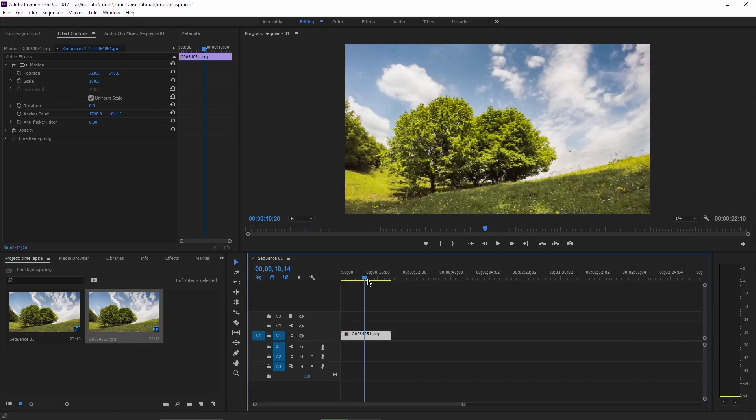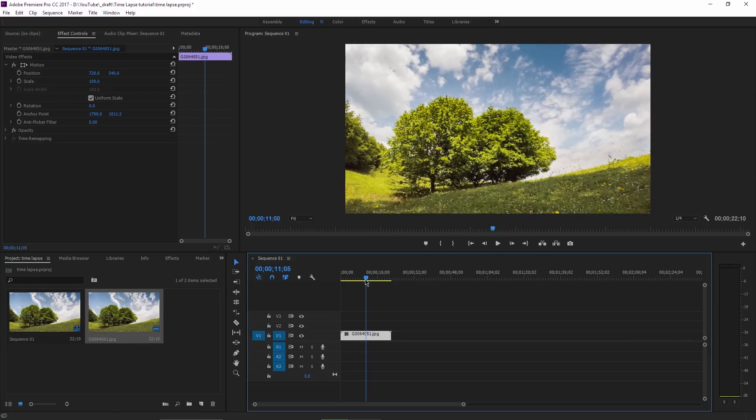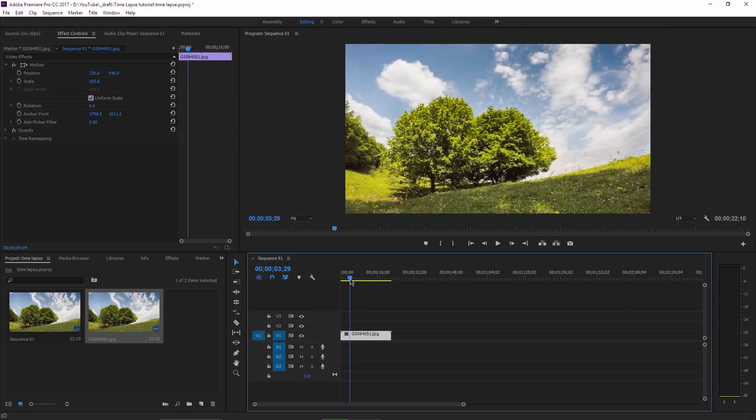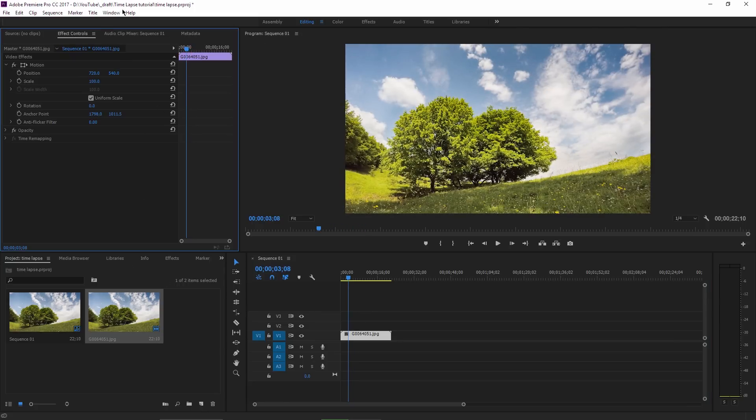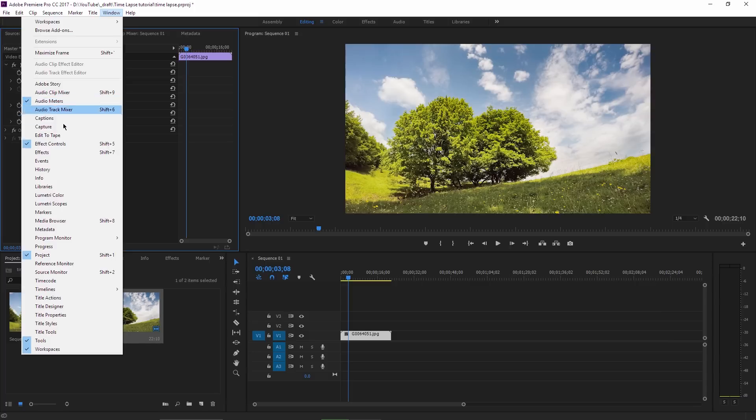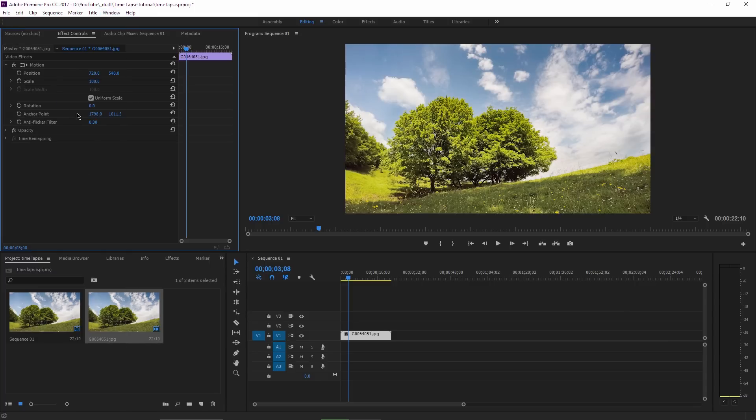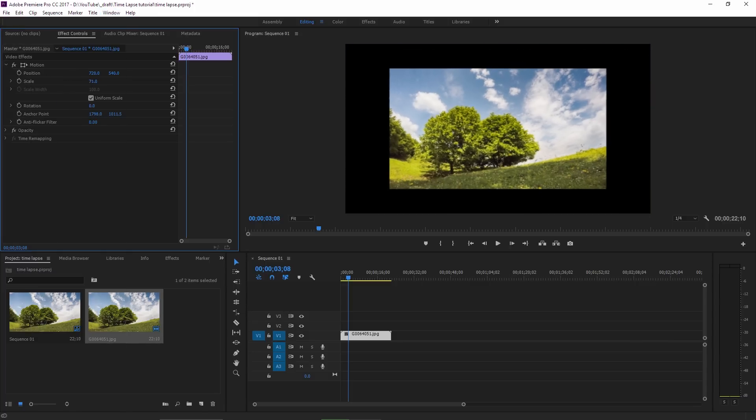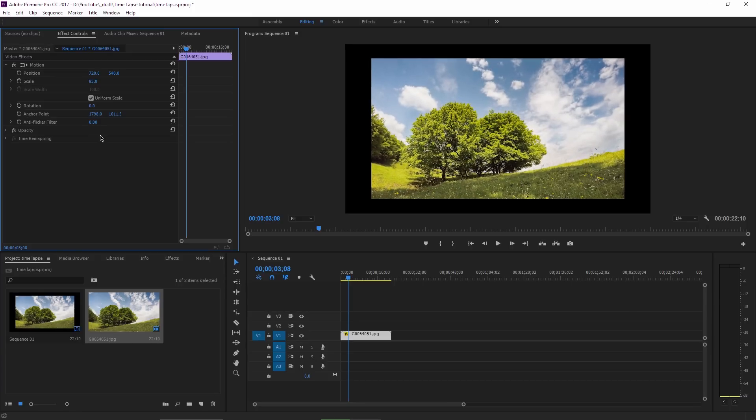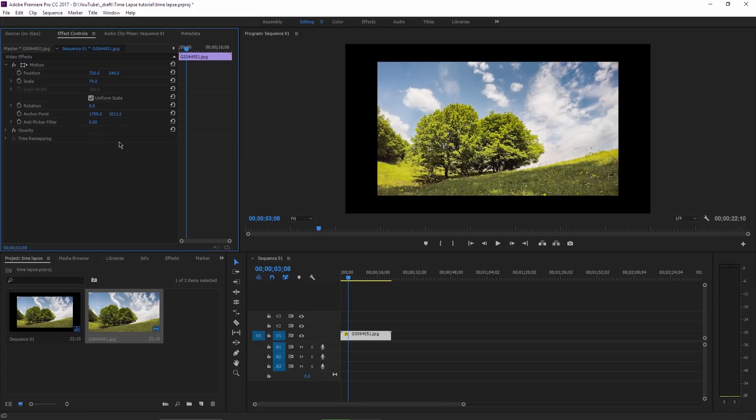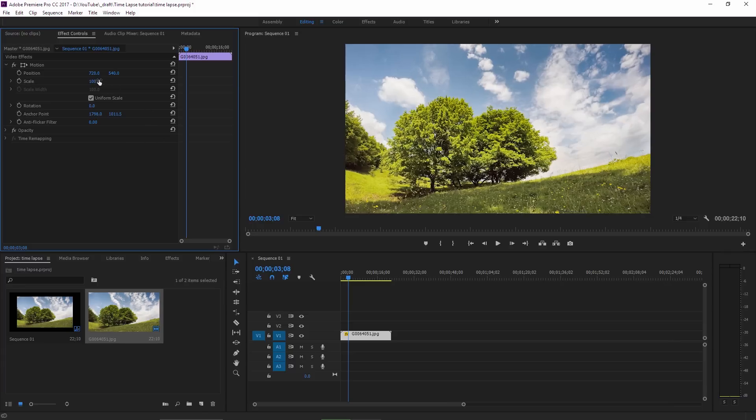But if you have problems with this, you can go to the Effect Controls panel here. If you don't have this, just go to Window, Effect Controls and you have this Scale option which you can adjust to make sure that you don't have any black margins like this for example. I will go back to 100% Scale now. OK, so this was the easy way, now I will show you the harder way.